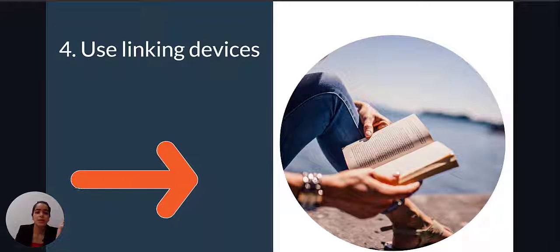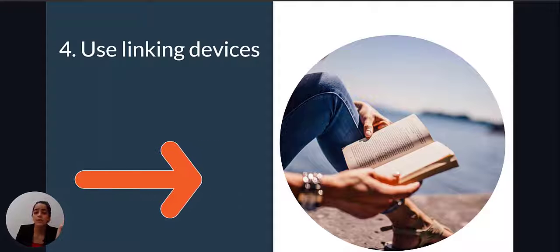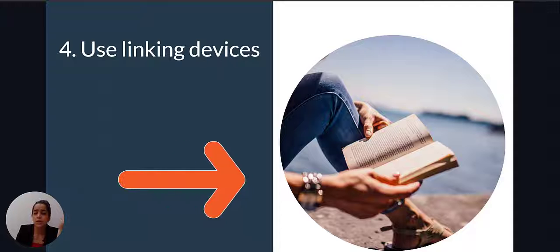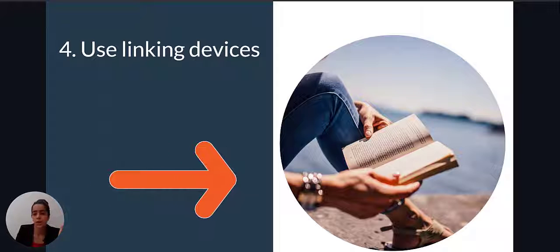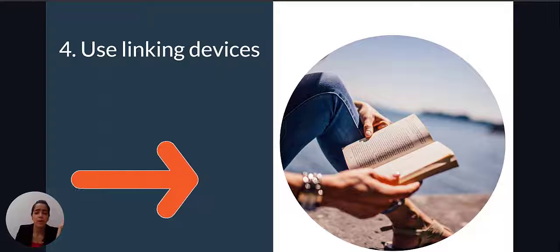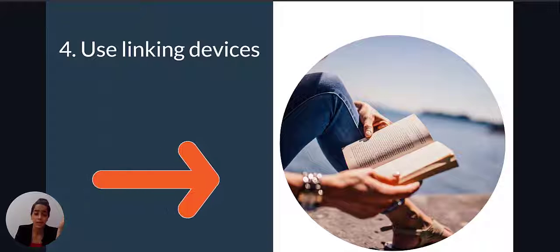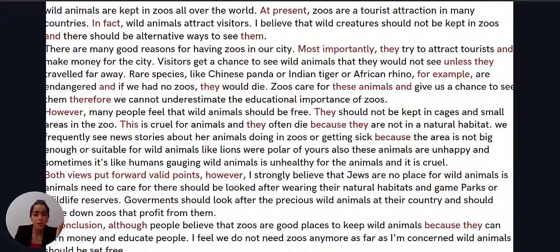The next step is about using linking devices. Linking devices are very important — we need those tools in order to link our ideas together. There are different kinds of phrases that make your whole answer logical and clear. Take a look at the essay: in the first paragraph you have something like 'at present', 'in fact', 'most importantly', 'unless', and 'for example', and 'therefore'.